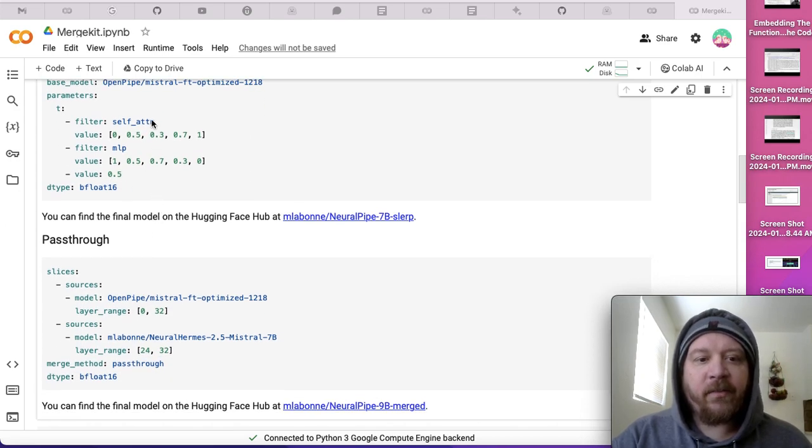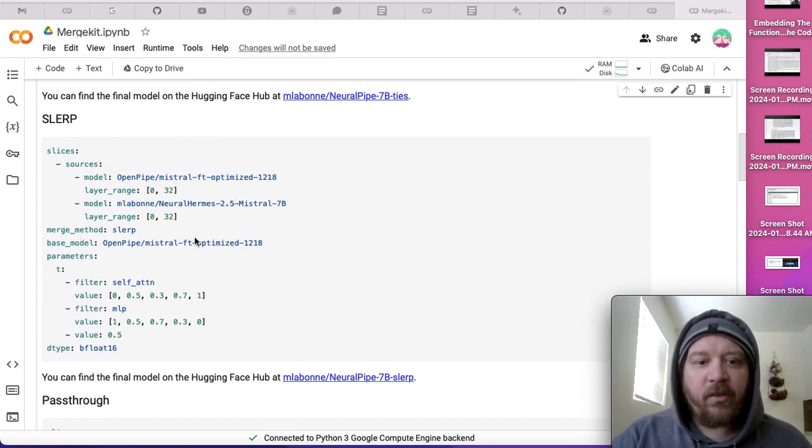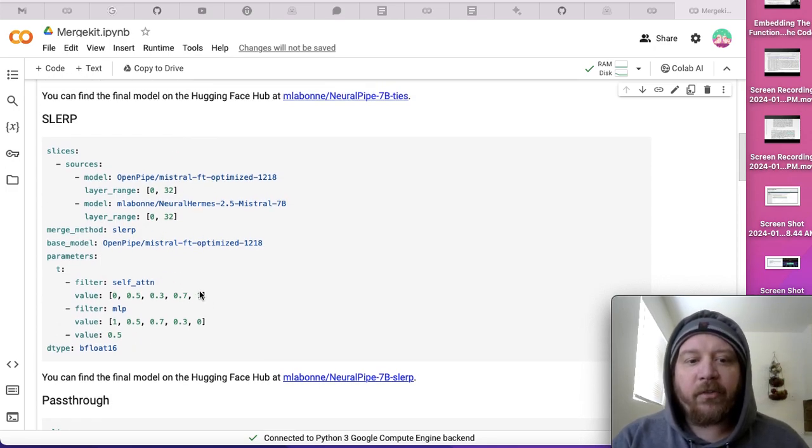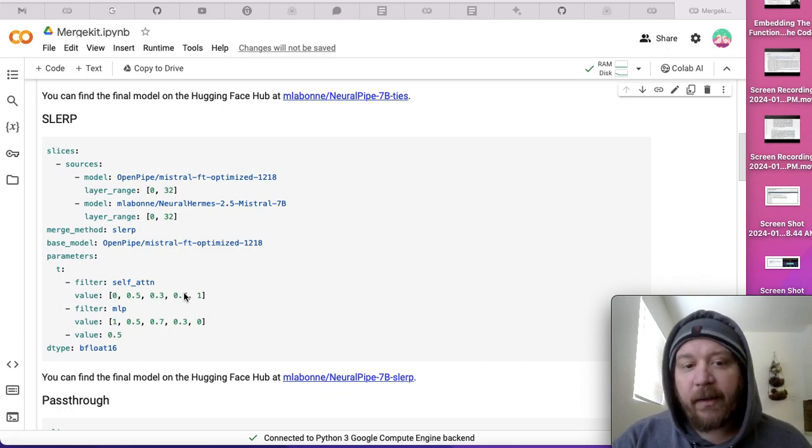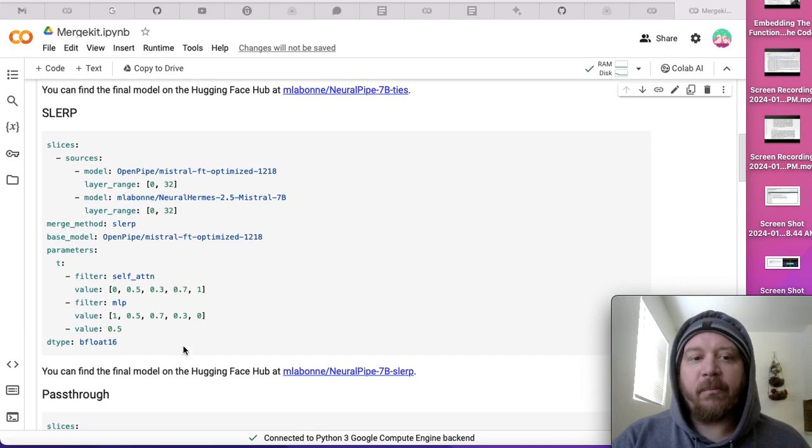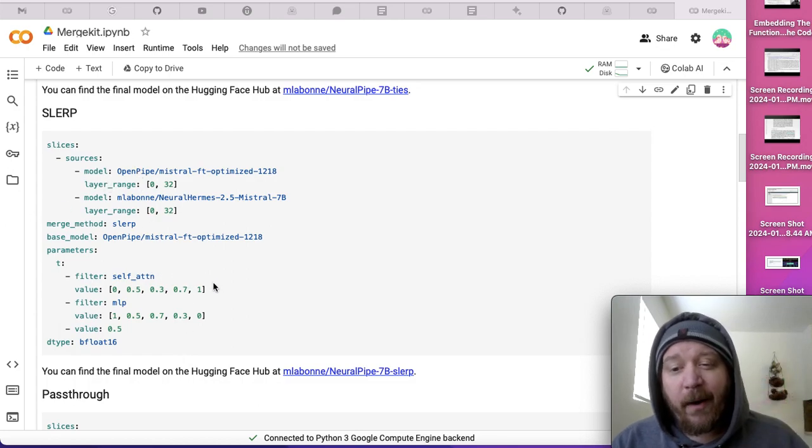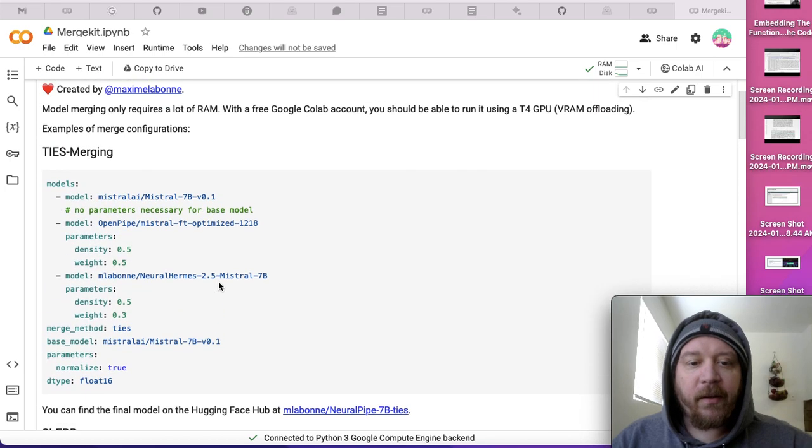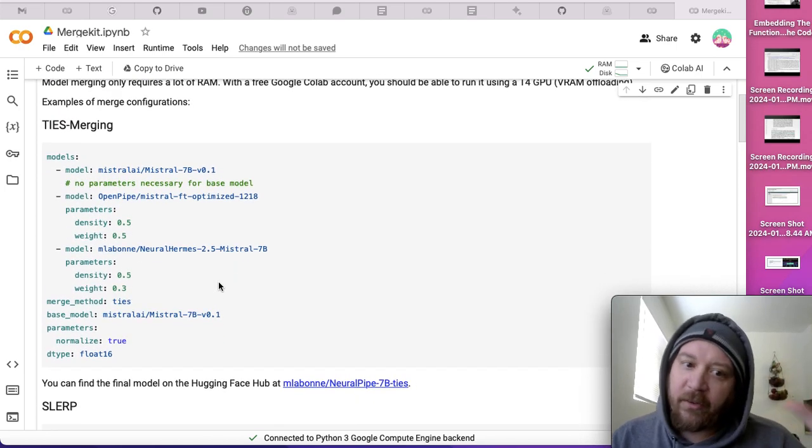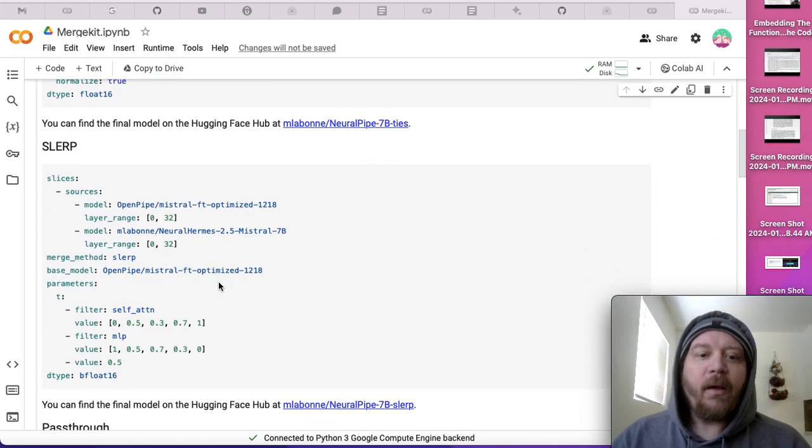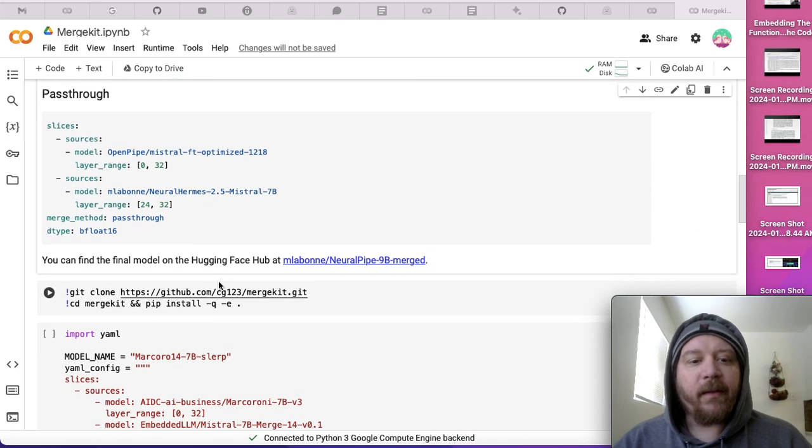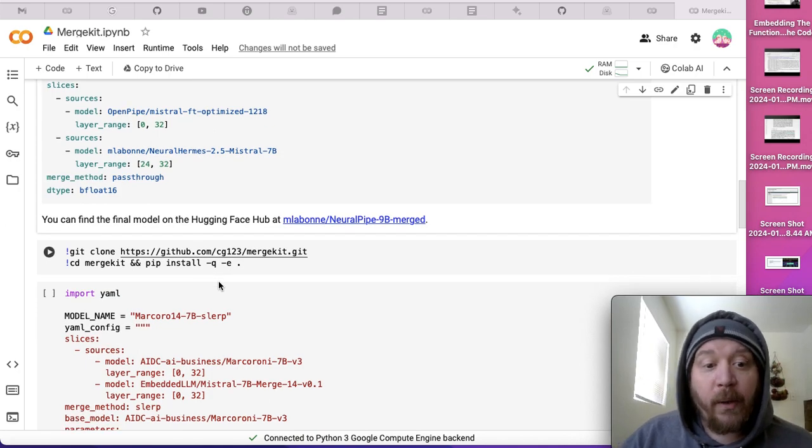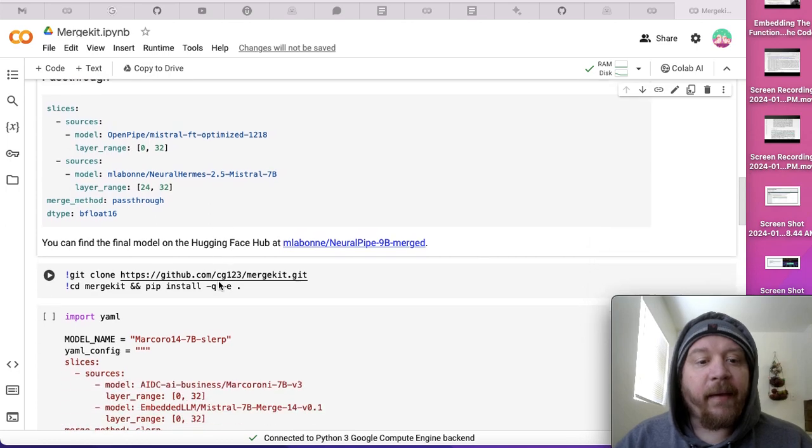The difference with the SLURP method is you get to adjust more parameters—it's a self-attention mechanism where you can adjust the values. If you want to get more customizable, the first method is quick and dirty—just two models together. This is more in-depth, and as you go through different methods, it depends on the different types of tweaks you want to make.